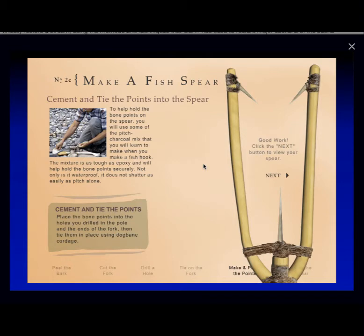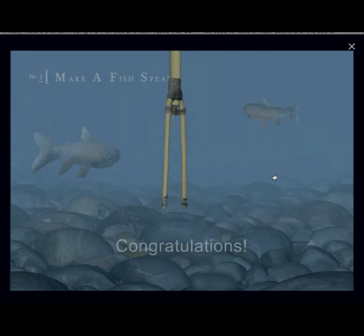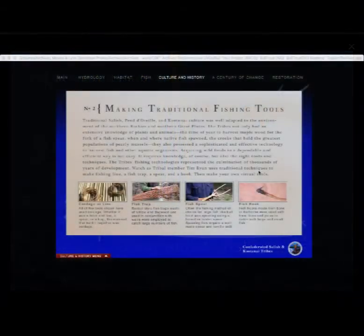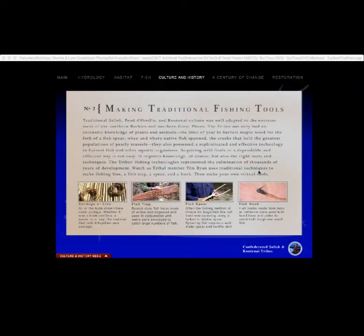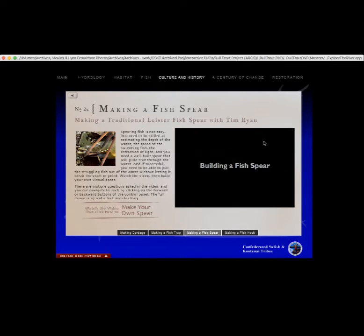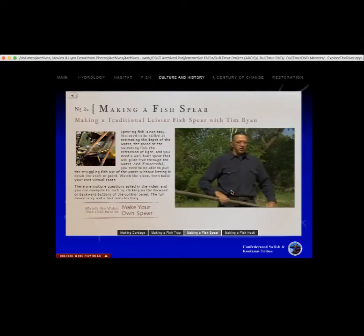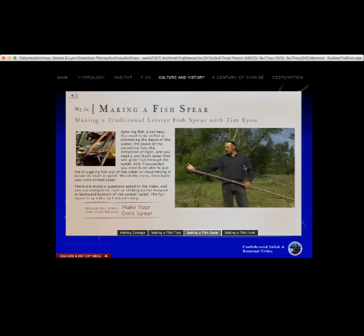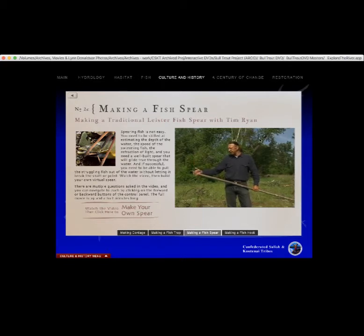Now we're going to use a charcoal-pitch mixture to paint the end of the bone points so they'll stick into the shaft and be glued into it and into the fork. We're done — there we have our fish spear, exactly like the real one that Tim Ryan built. When you click on any of the building modules — making cordage, building a fish trap, building a fish spear, or making a fish hook — the first thing that comes up is a video of Tim Ryan making an actual fish spear, with questions to get started. Once students have watched the video and seen someone making each step, they can make their own virtual spear by clicking through.